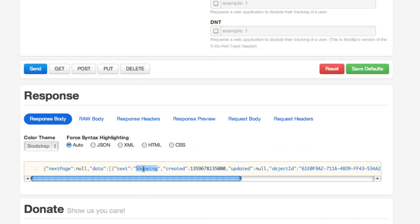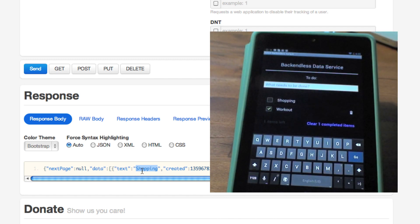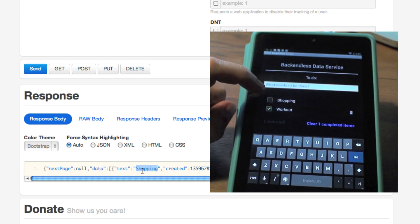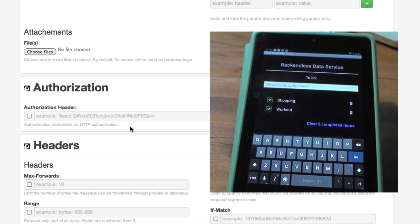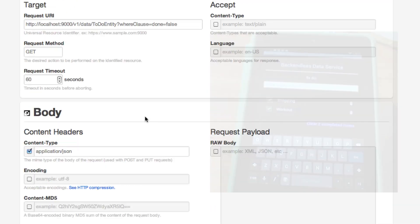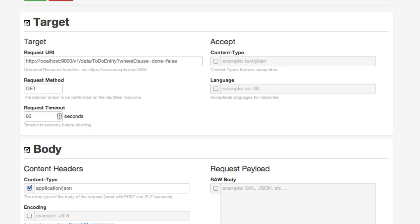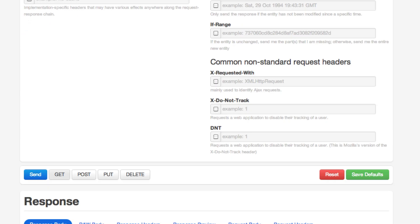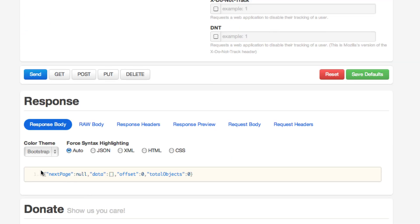So if I go back to my Android app and select shopping as done and rerun exactly the same query, no data comes back which means that everything is synchronized.